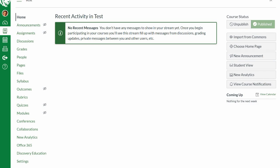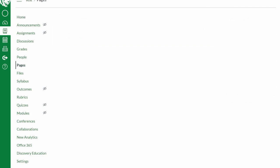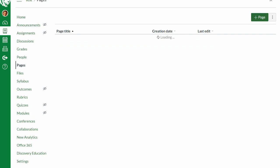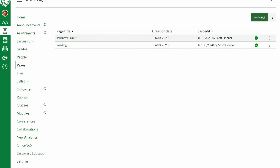When you first enter your course for the first time, your home page will probably look something like this, and that's not very inviting to your students. So we want to create a custom home page. If you look at the menu items on the left, you'll see Pages — click on that and it will take you to a list of pages you've already created. To create a new page, just click on the plus page button.